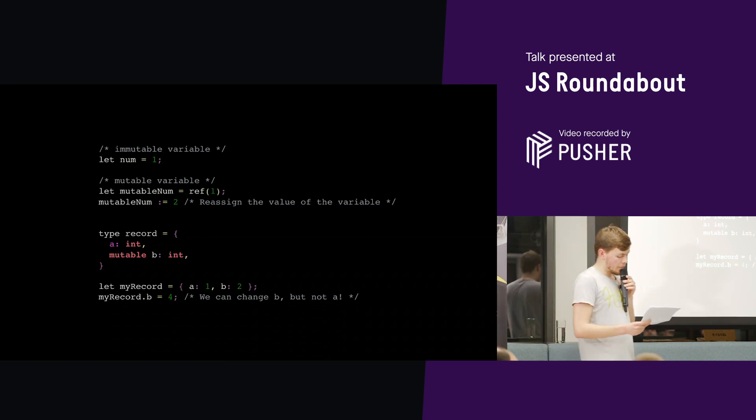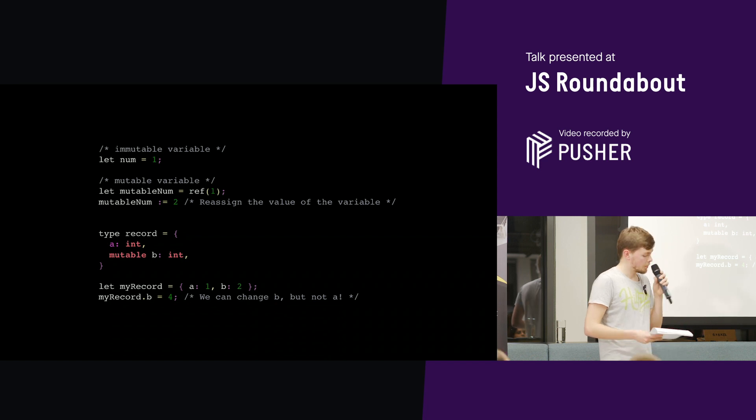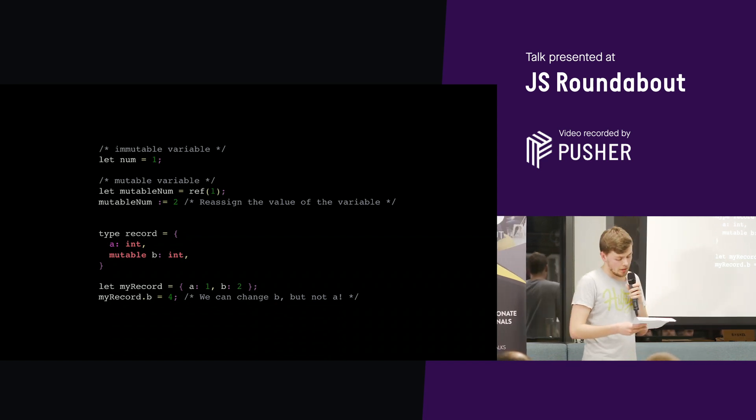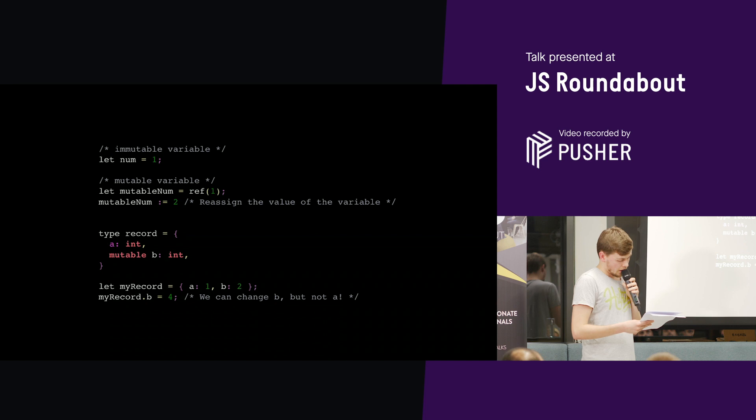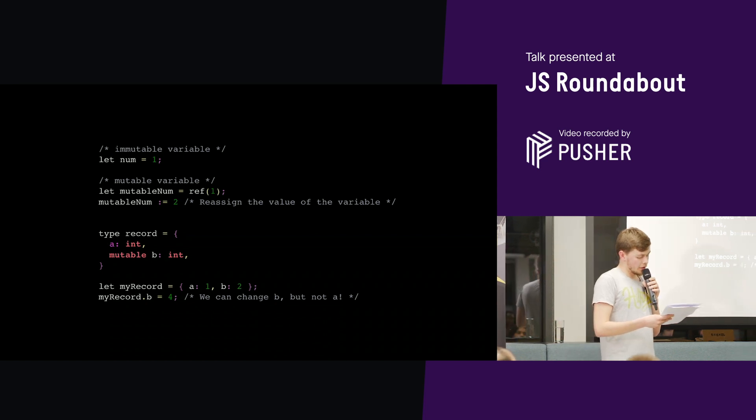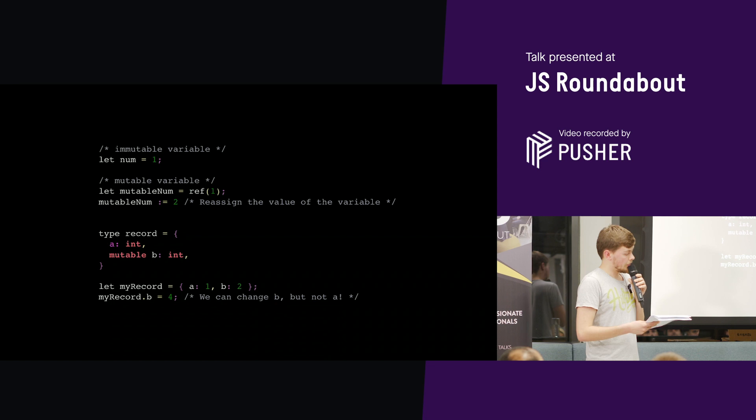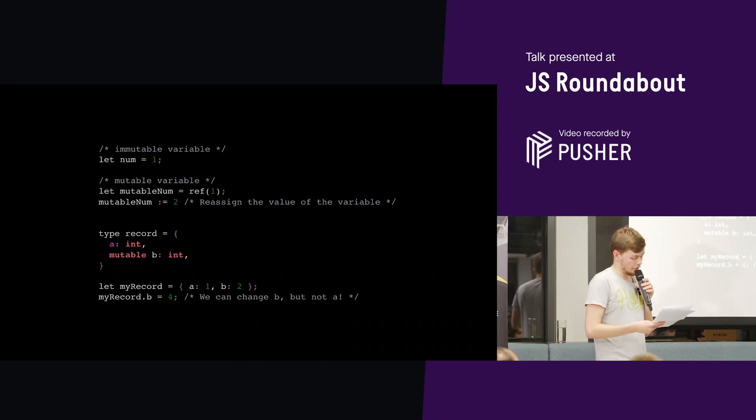So now we have all these tools that are required for modern JavaScript development provided in one cohesive bundle. Now another benefit of Reason ML is that it's a functional language by default.